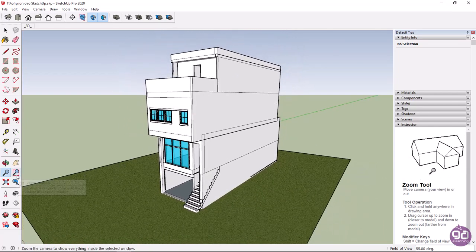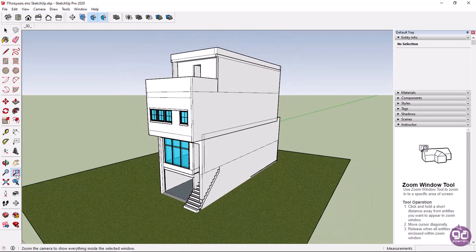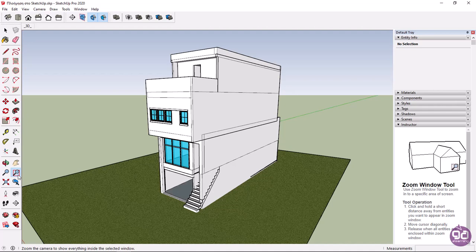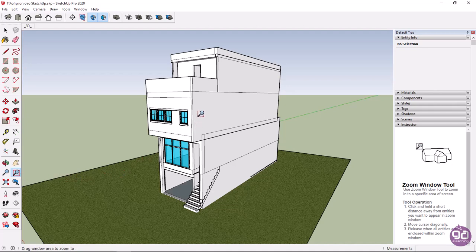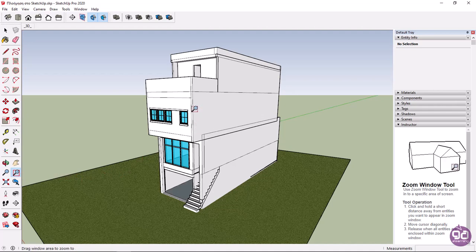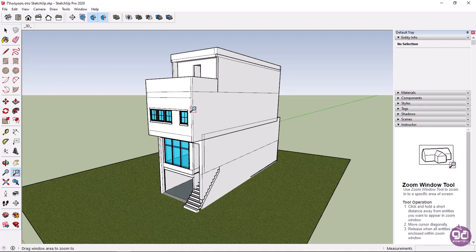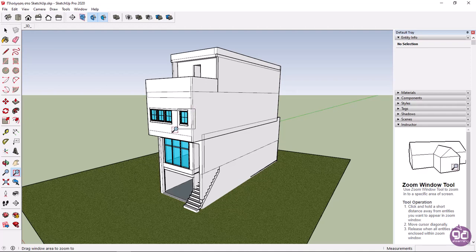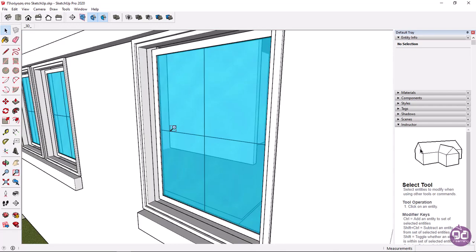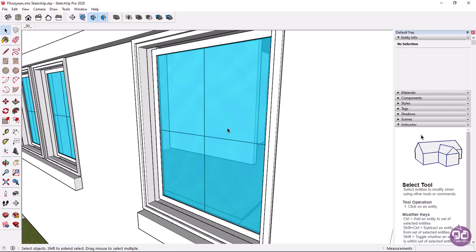By selecting the zoom window tool, I can create a window that encloses the objects I want to focus on. For example, I will create a zoom window to zoom in on one of the building's windows. Notice that the view has been enlarged, and now we can see the house's window clearly.